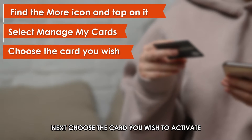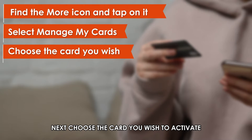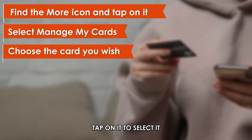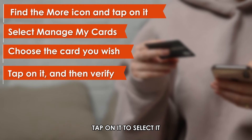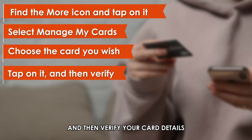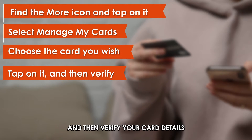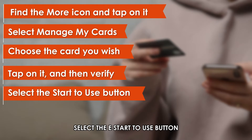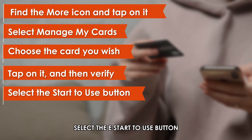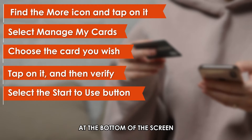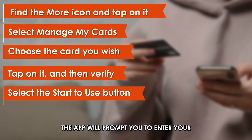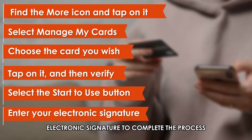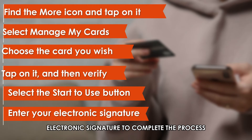Next, choose the card you wish to activate from the cards displayed on your screen. Tap on it to select it and then verify your card details. On the next page, select the Start to Use button at the bottom of the screen. The app will prompt you to enter your electronic signature to complete the process.